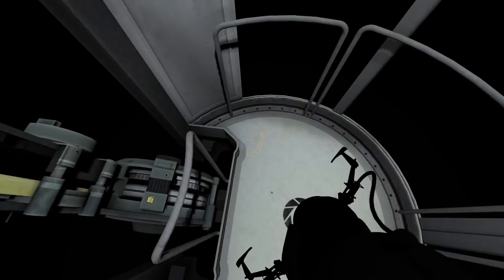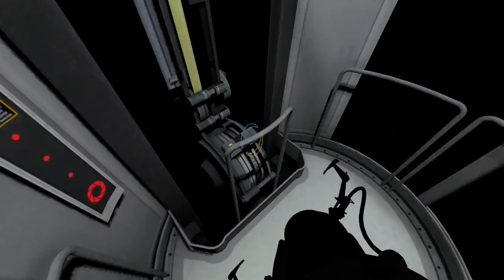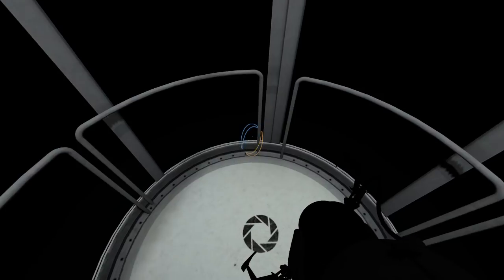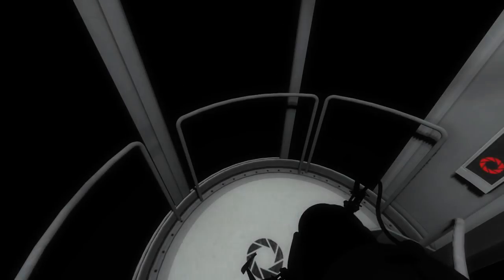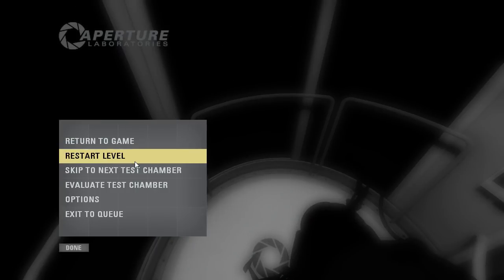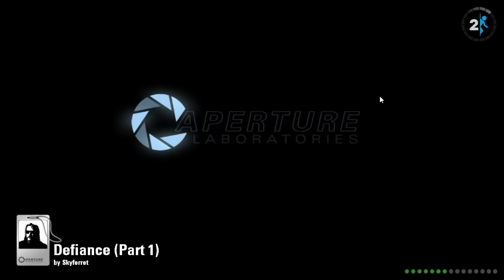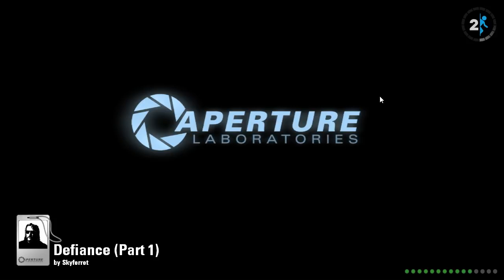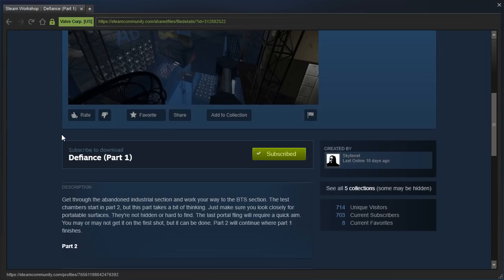Hey guys, I'm LB, and wow, this didn't happen last time in the last Skyferret map we played. Let's just restart this for now. This is Defiance Part 1 by Skyferret. It was actually published a few minutes after Defiance Part 2, so Part 2 came out first for some reason. Let's hear the description.